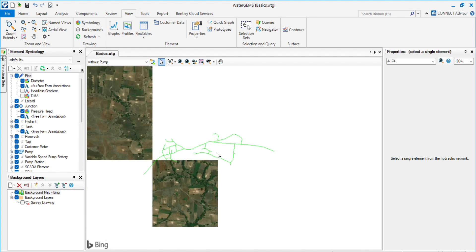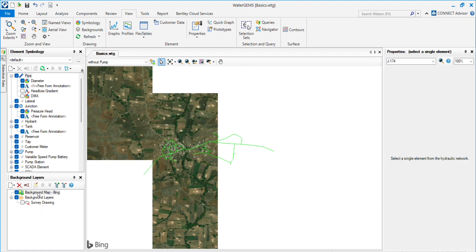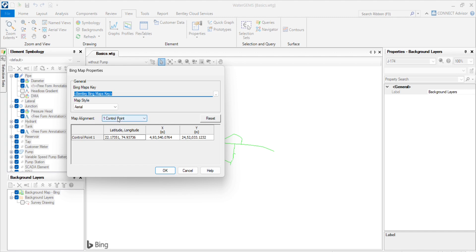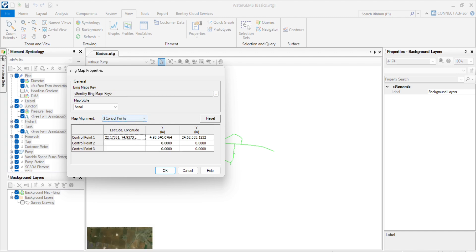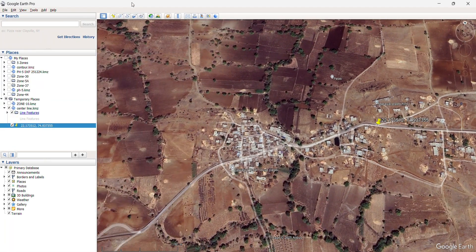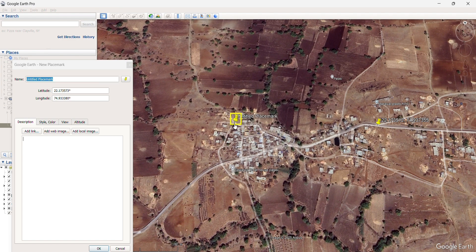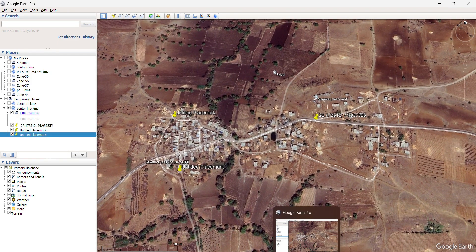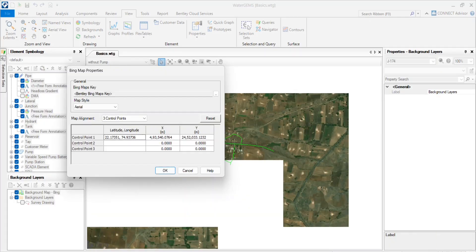For that problem, we can use the three-point method. Click on Bing Map. You will see map alignment options — one control point and three control points. By giving three points — first, second, and a third point — if we give three coordinates to the network, it will place the network using these references into WaterGem. It will be more accurate than using a single point.